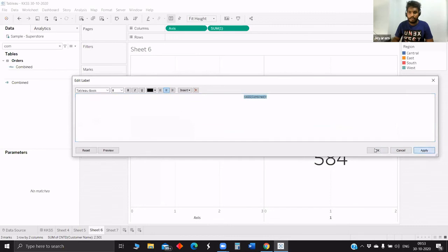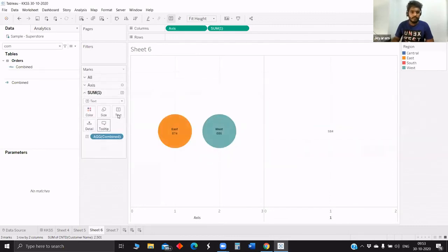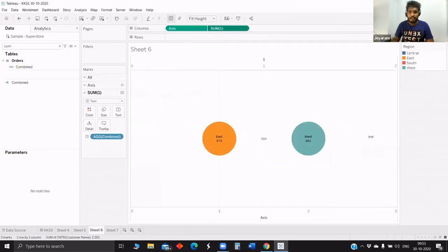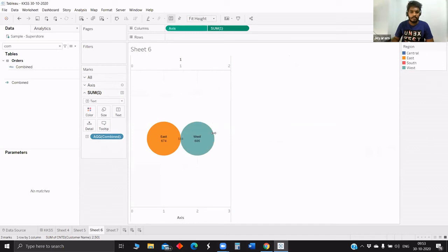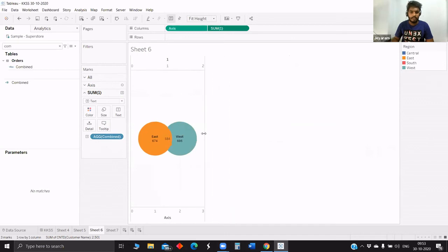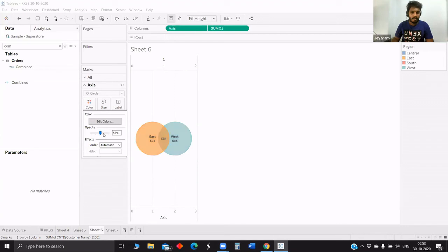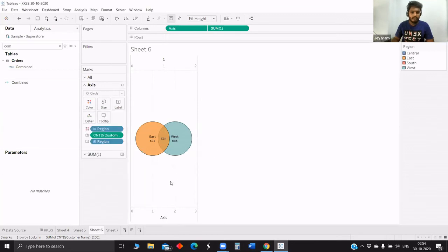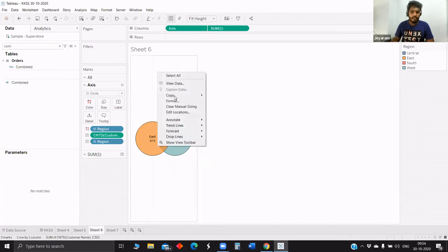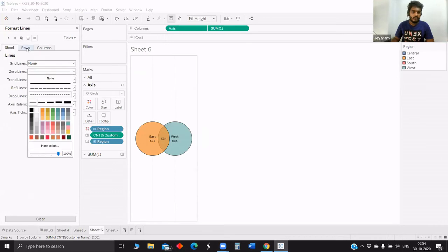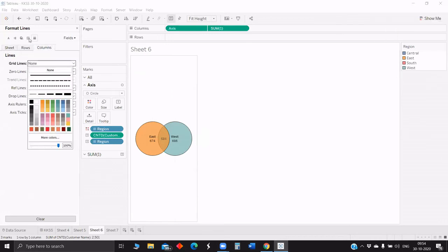We will change the circle to text. We'll align it to center. Then do an axis and reduce the width. Reduce the value. Now just hide these headers.